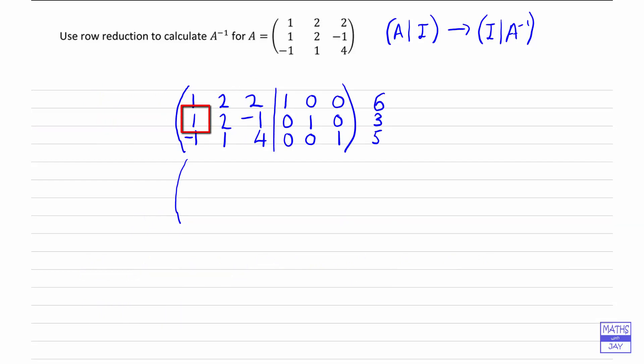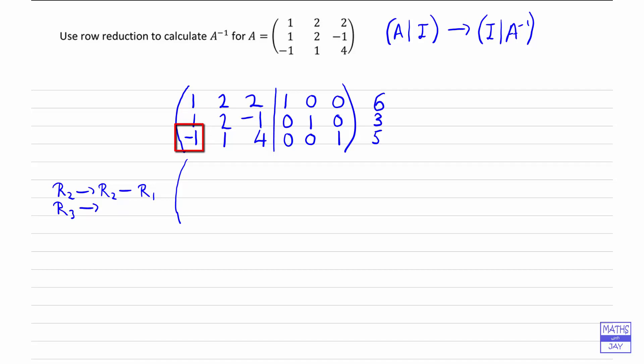Looking at the first column, second row, we want that 1 to become a 0. So we can use the first row there — we're subtracting the first row from the second row to make that become a 0. So row 2 is going to become row 2 minus row 1. And then in row 3, in the first column, we've got a negative 1 and we want that to be a 0, so this time we want to add on row 1 to row 3.